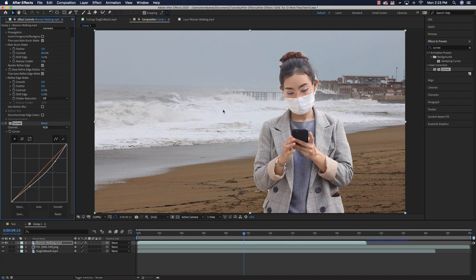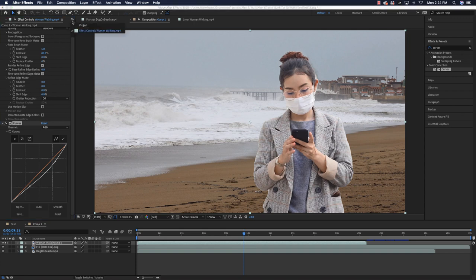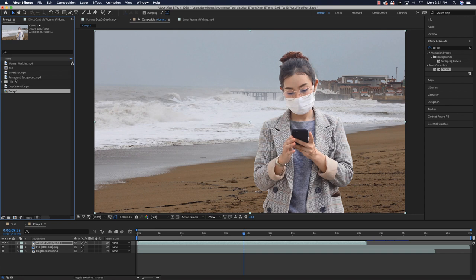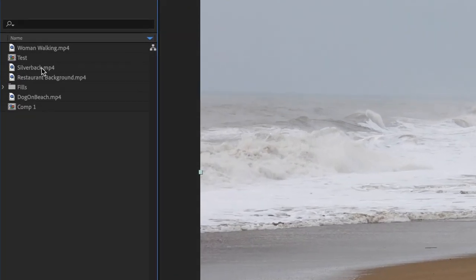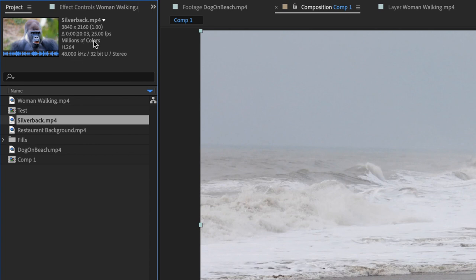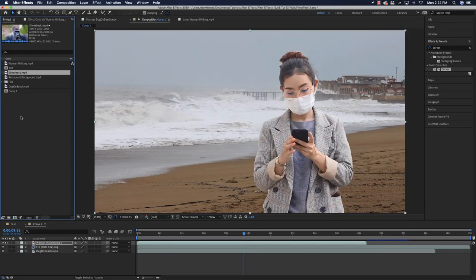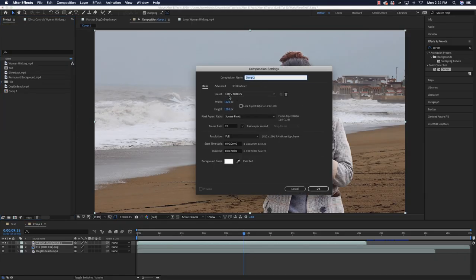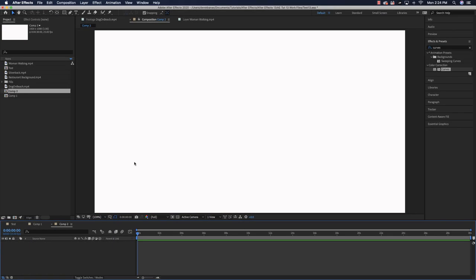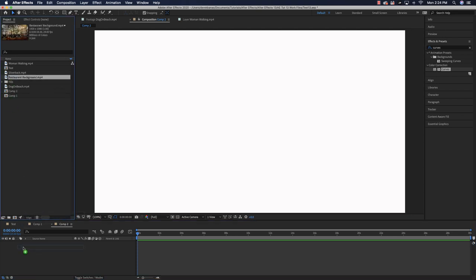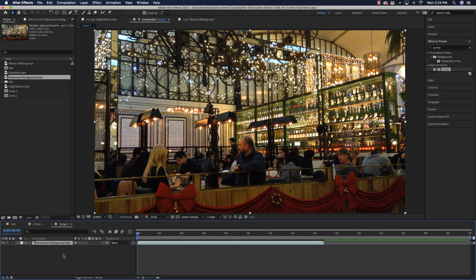That covers how to extract a difficult subject from a video and composite it into another. Now I'll show you how to rotoscope the silverback monkey and place him in a restaurant. Go to Project, create a new composition at 1080p and 25 frames per second to match the 4K 25fps monkey footage. Import the restaurant background, drop it in — it's already 1080p — then drag the silverback monkey into the composition.